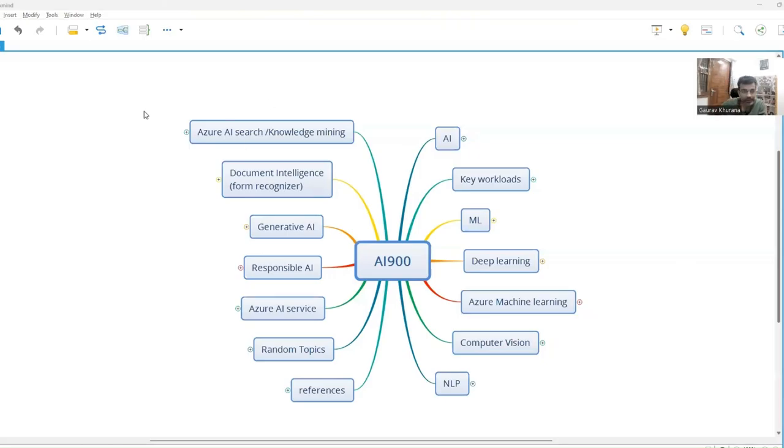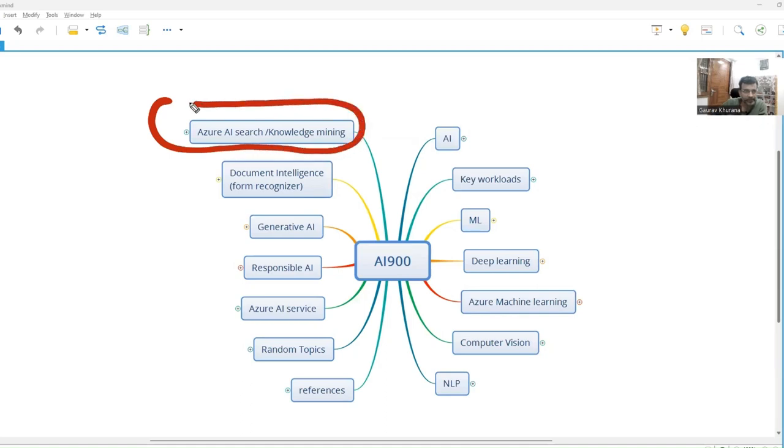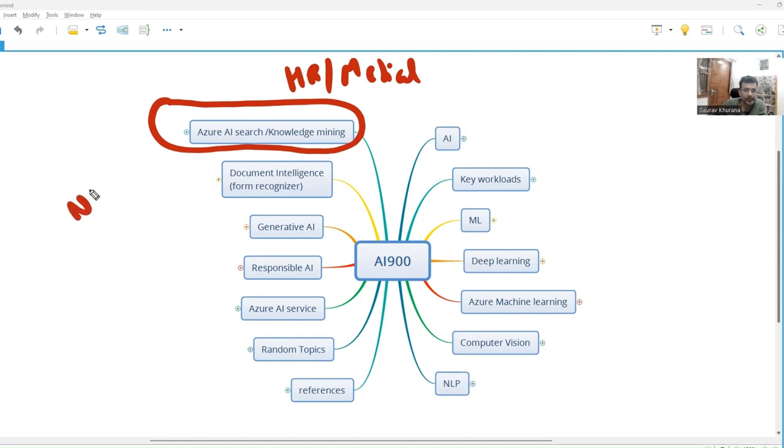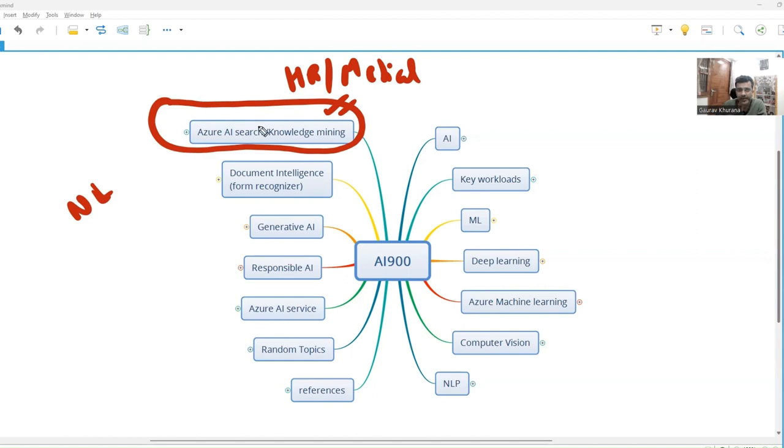In this video we'll talk about a very common case called knowledge mining. You will see that many companies use Azure AI where they want their HR policies or medical bills - whatever policies are there, people should be able to search in natural language. You can use this in your company or in various projects. This is a very important thing called Azure AI Search or knowledge mining.